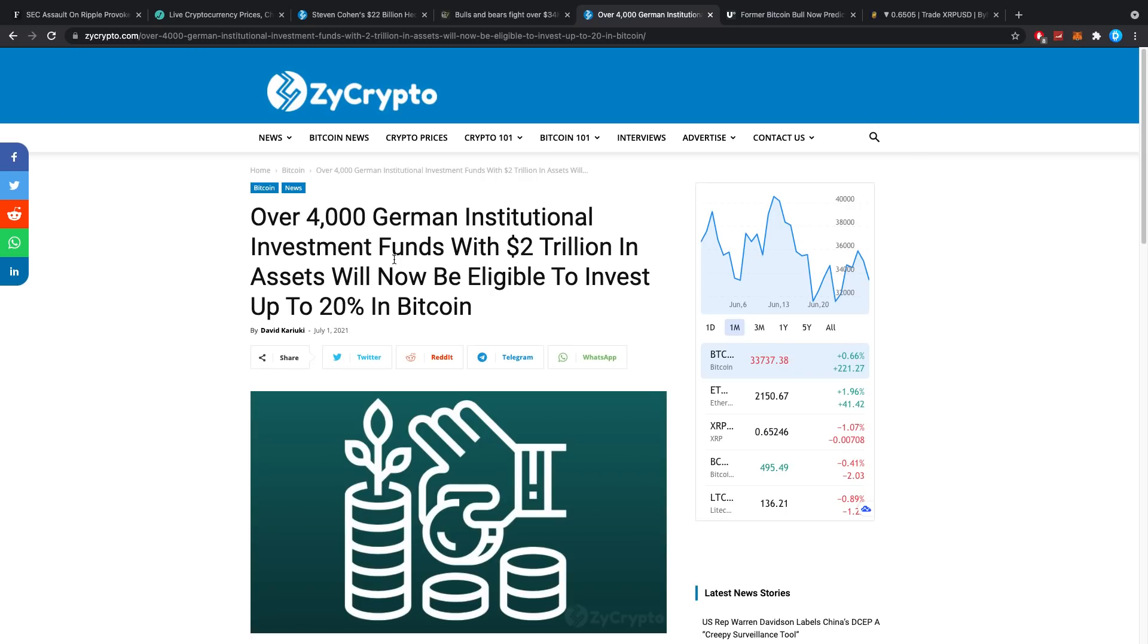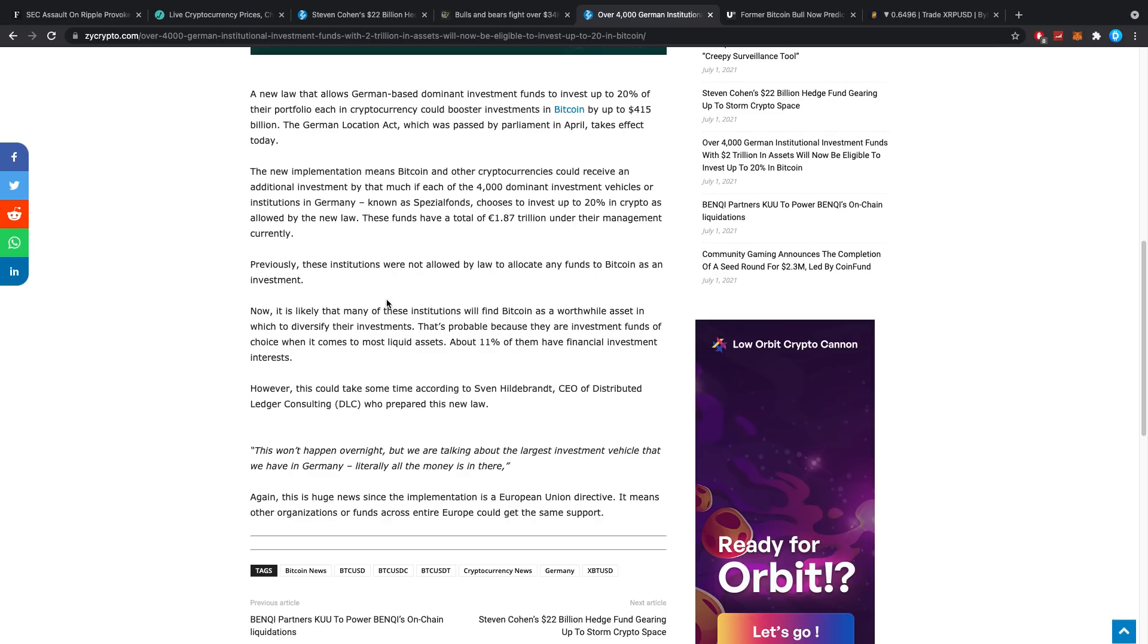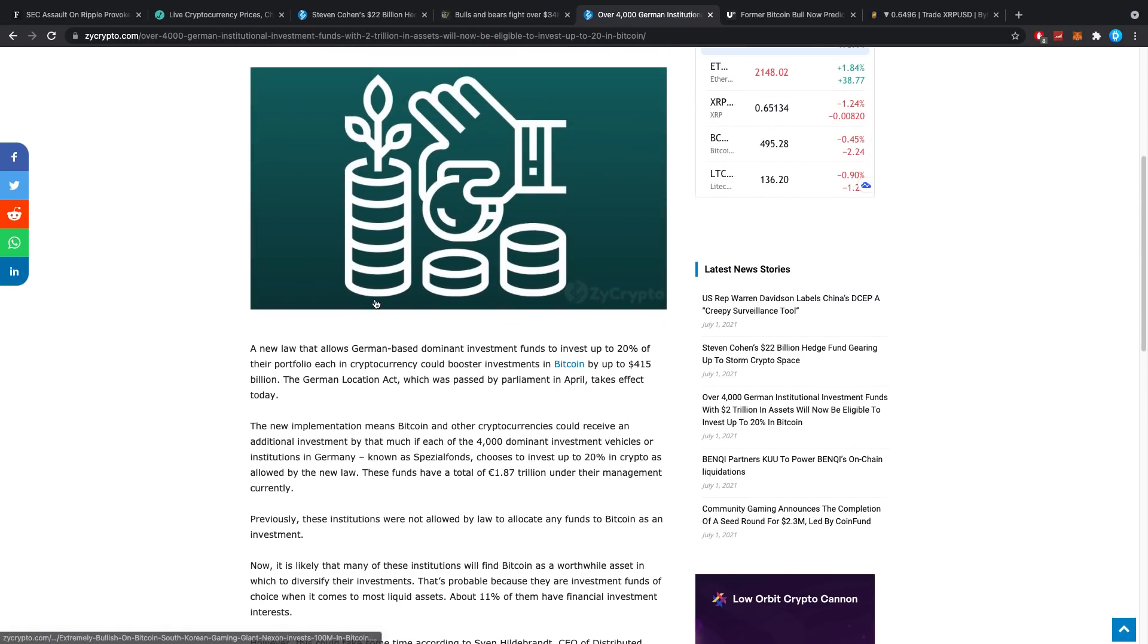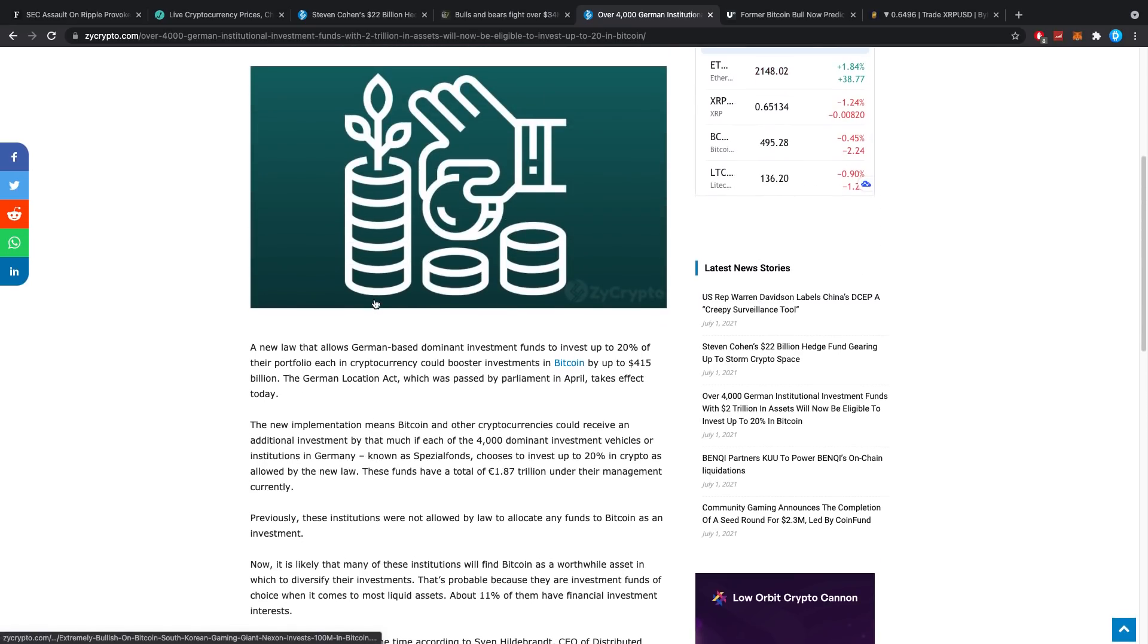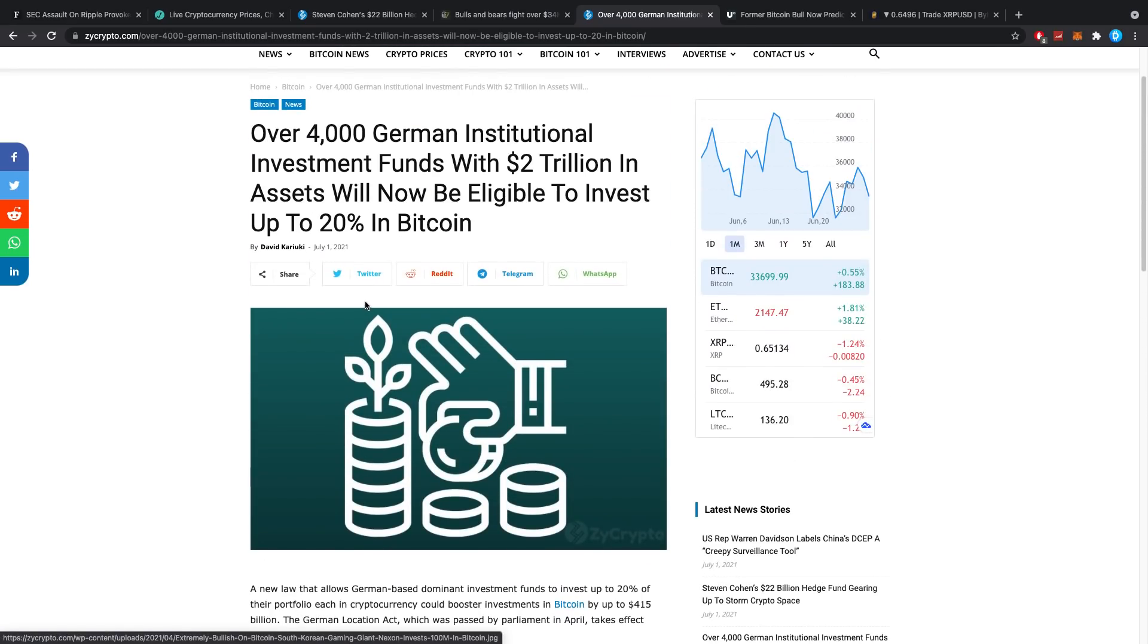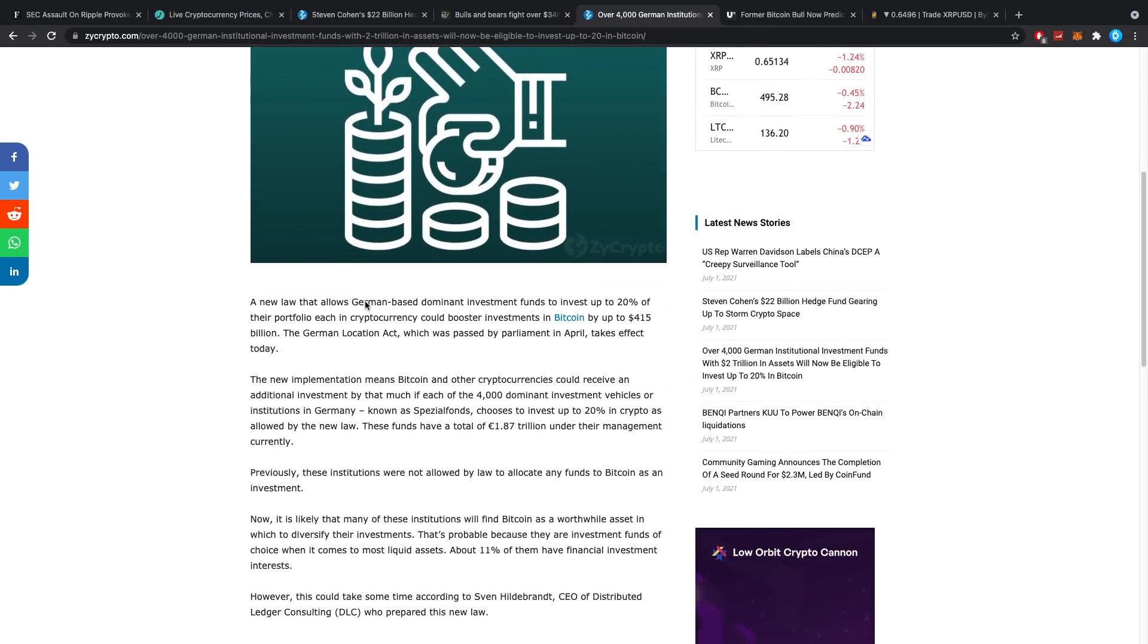Now, over 4,000 German institutional investment funds with two trillion dollars in assets would now be eligible to invest up to 20% in Bitcoin. This is what we just went over—two trillion dollars apparently, 650 banks, and a ton of other players over in Germany.